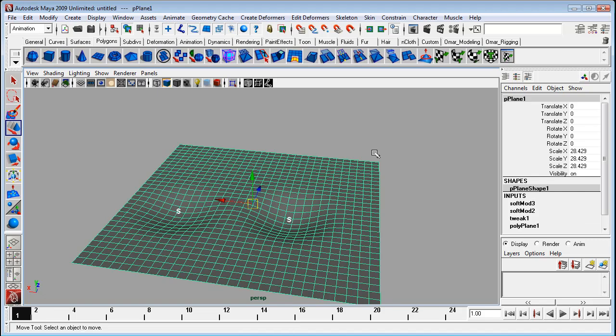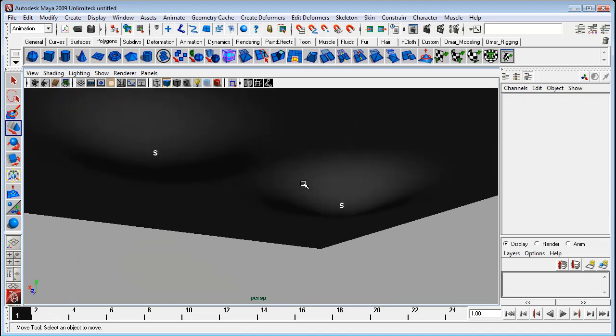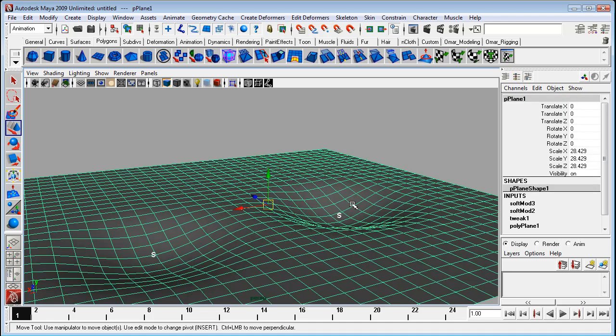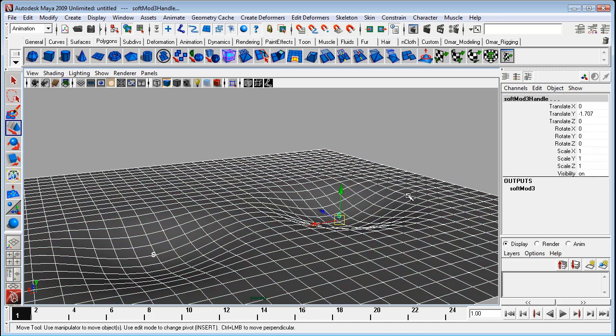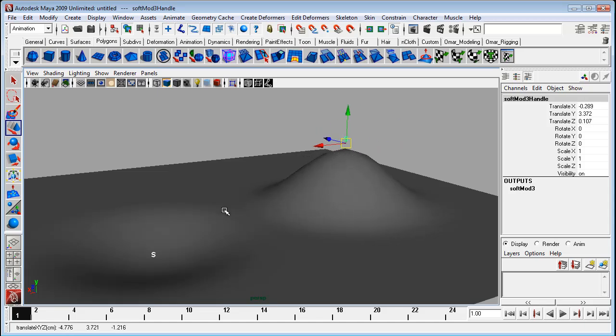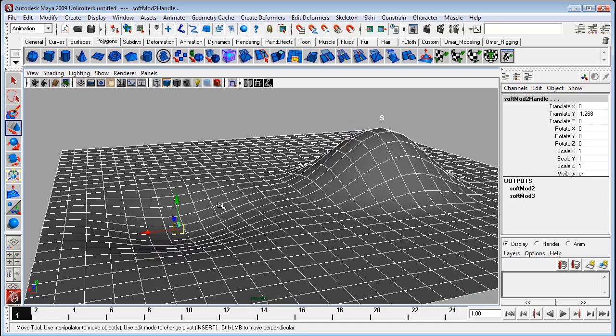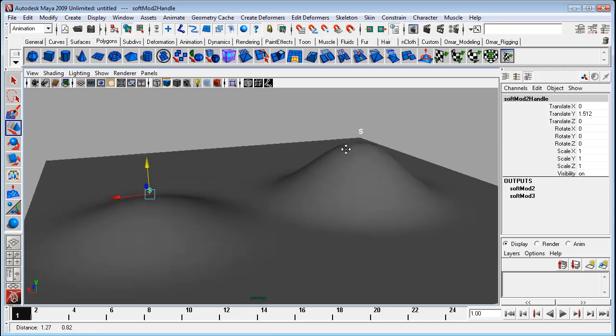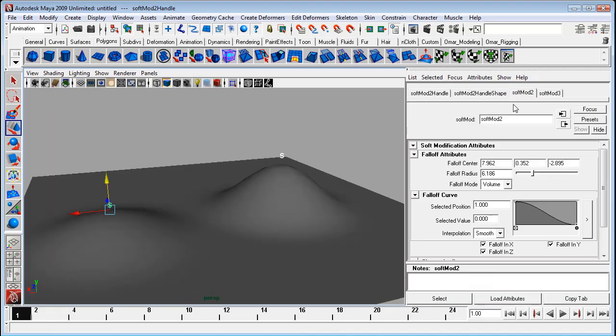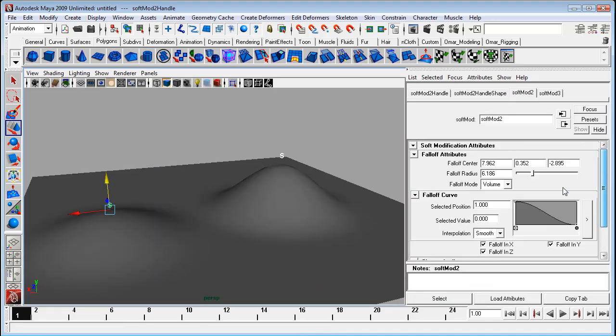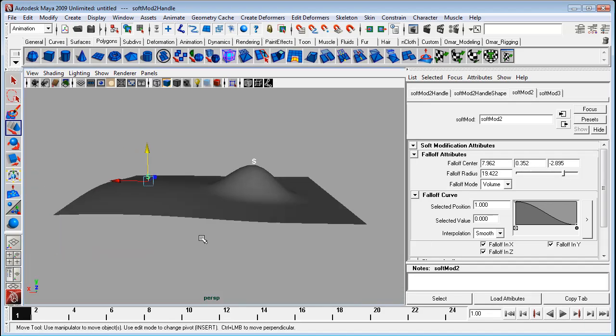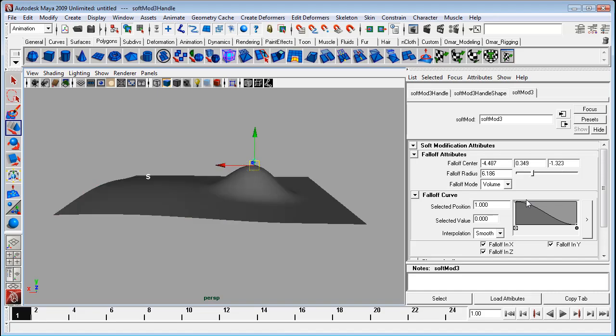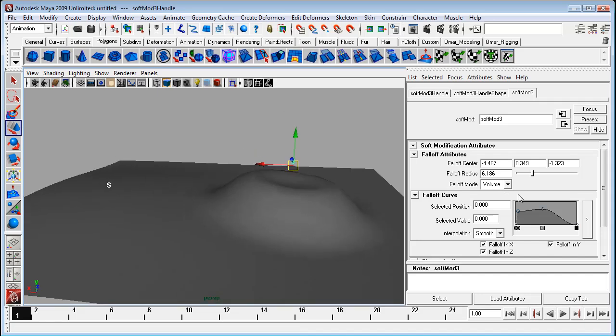So with these soft modification tools, what you can do is you can later on manipulate them and edit them. It kind of gives you that freedom. You can edit their options also in your attribute editor. So you've got all the options that you've had in the other one.